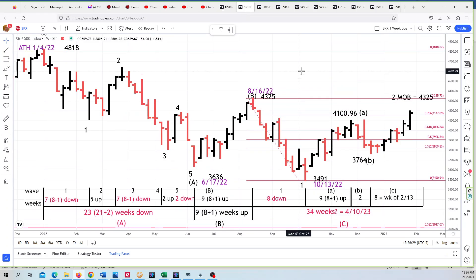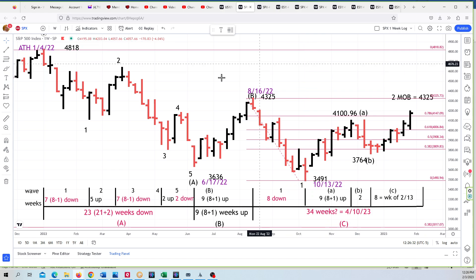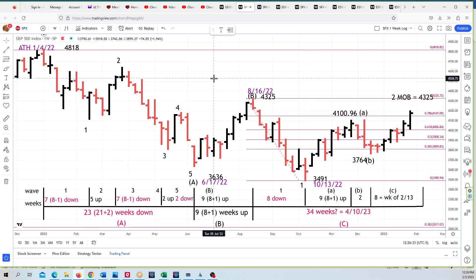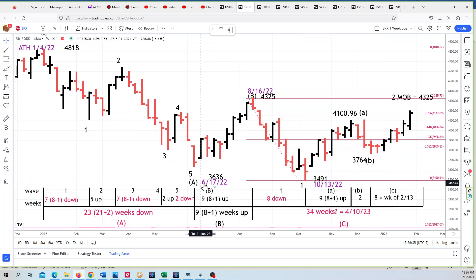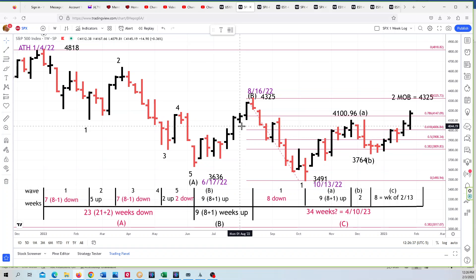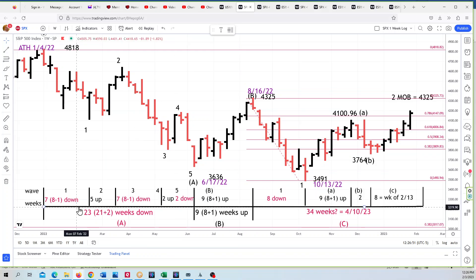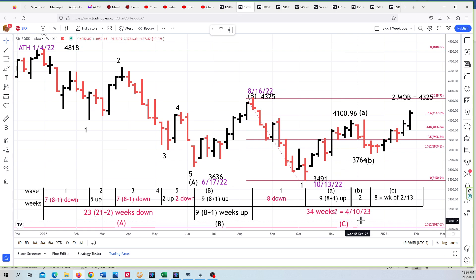On the S&P cash, a lot to show here. From the January 4th all-time high, we've got five waves down into this A. We have a B up on 8/16, and then a C down. You can see how this is moving in Fibonacci ratios and dates in the tab at the bottom. We've got the bigger waves A, B, and C, where C will be at 34 weeks on April 10th.